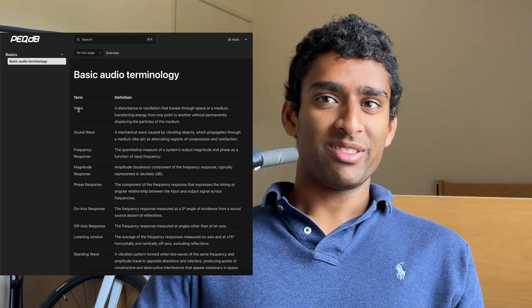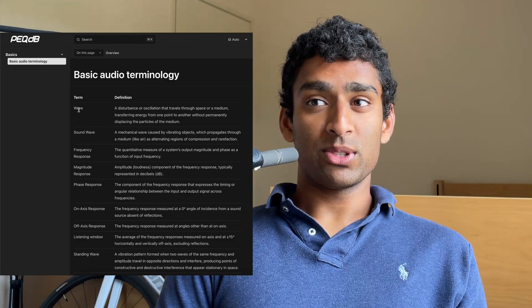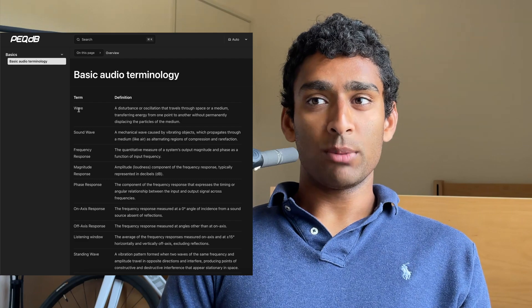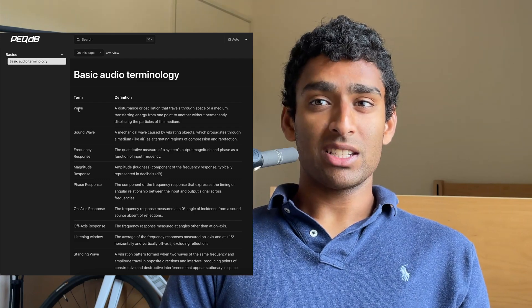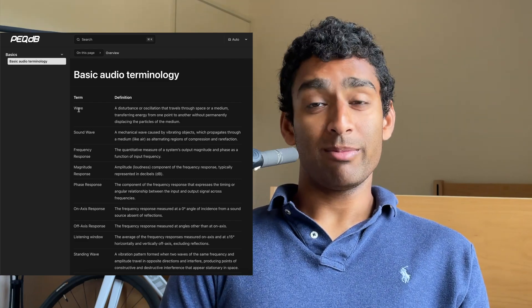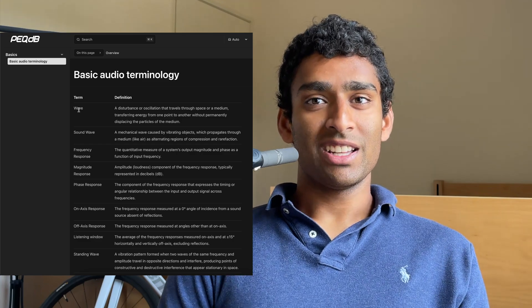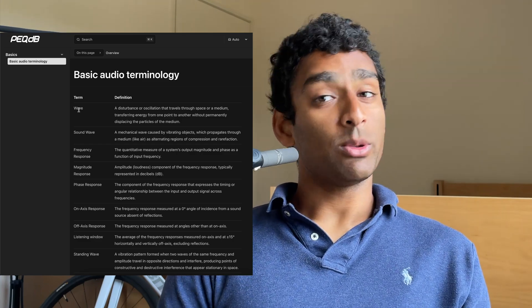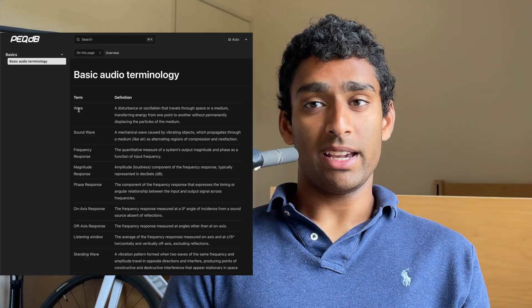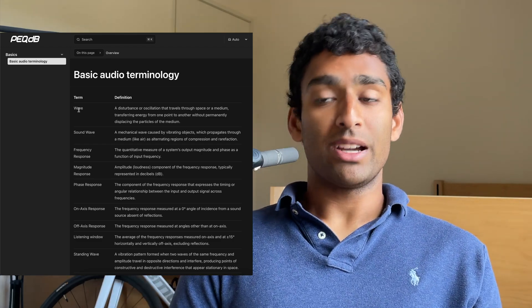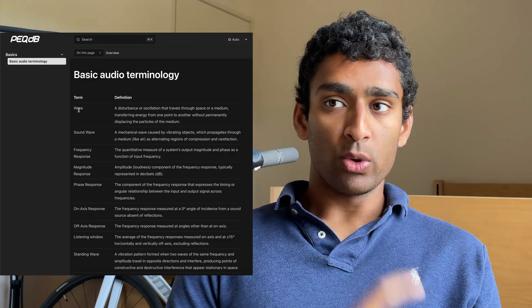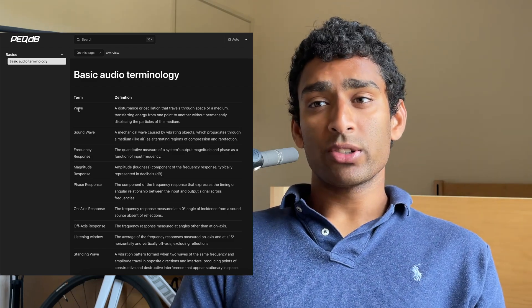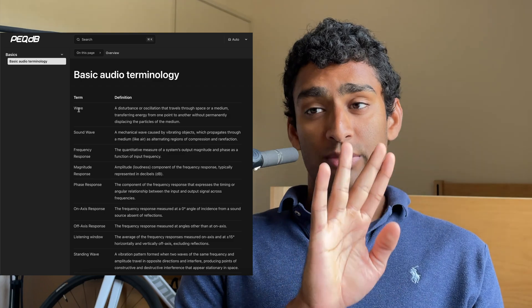Wave: a disturbance or oscillation that travels through space or a medium, transferring energy from one point to another without permanently displacing the particles of the medium. This is the foundational element for sound, which we will get into now, with the sound wave being a mechanical wave caused by vibrating objects, which propagates through a medium, like air, as alternating regions of compression and refraction.